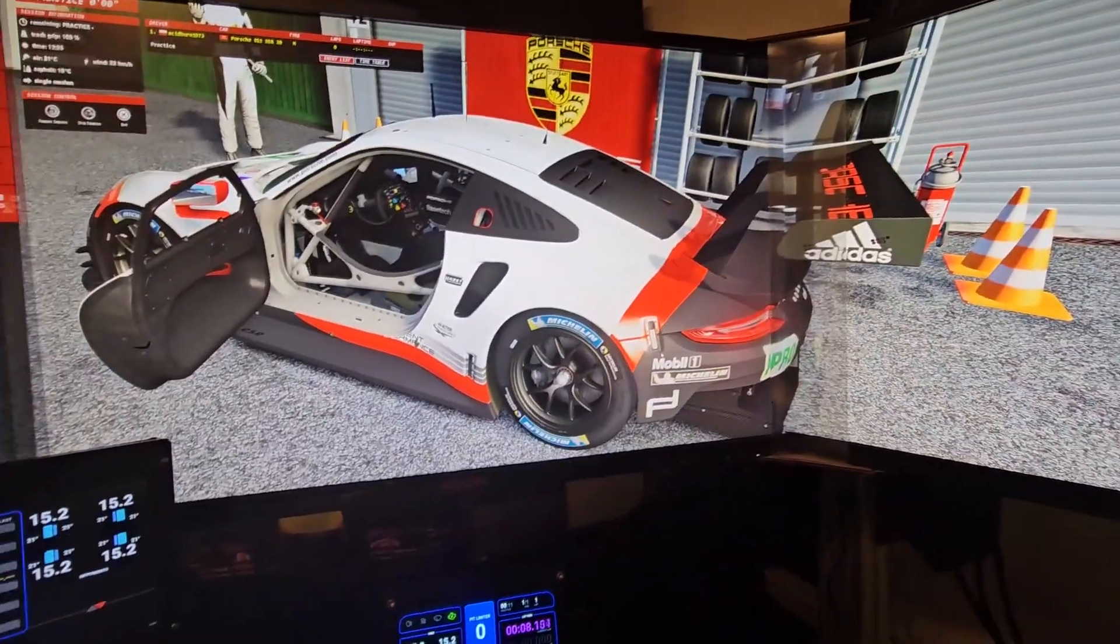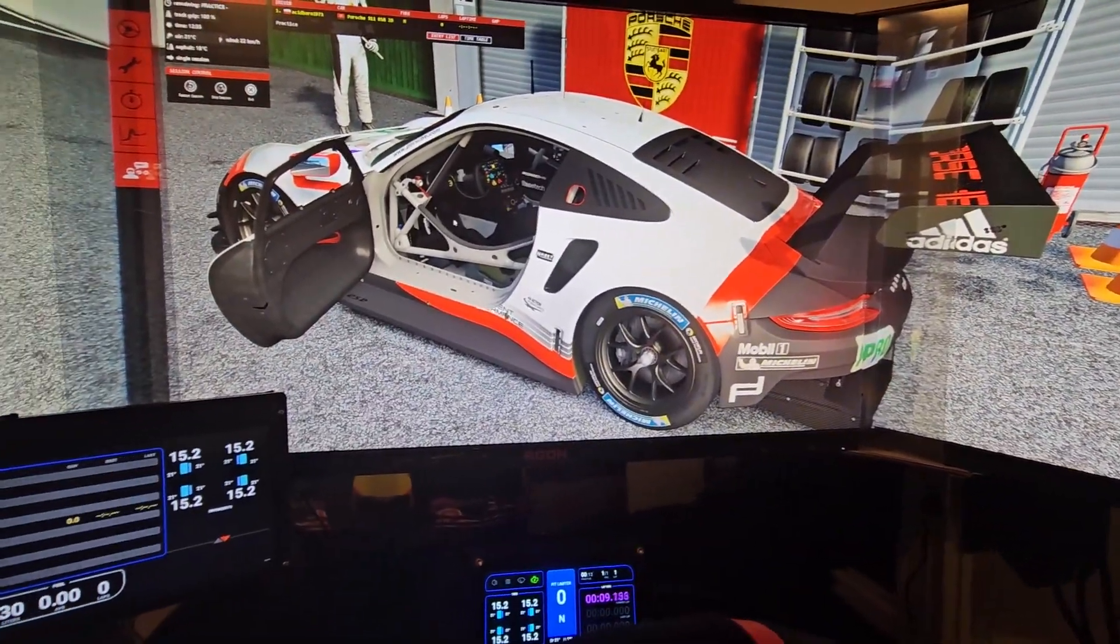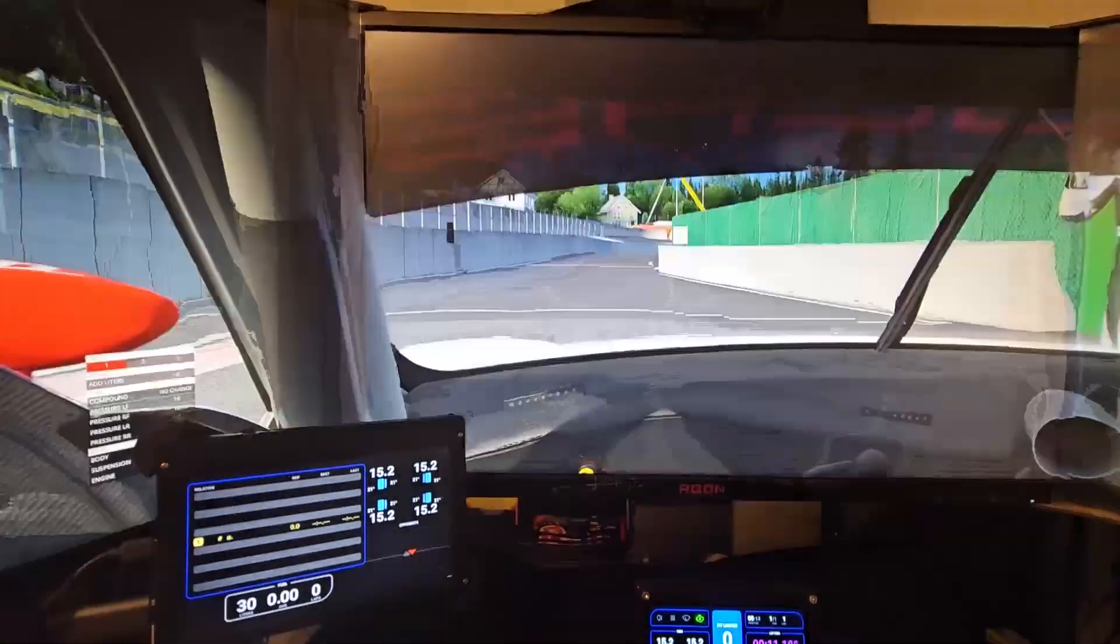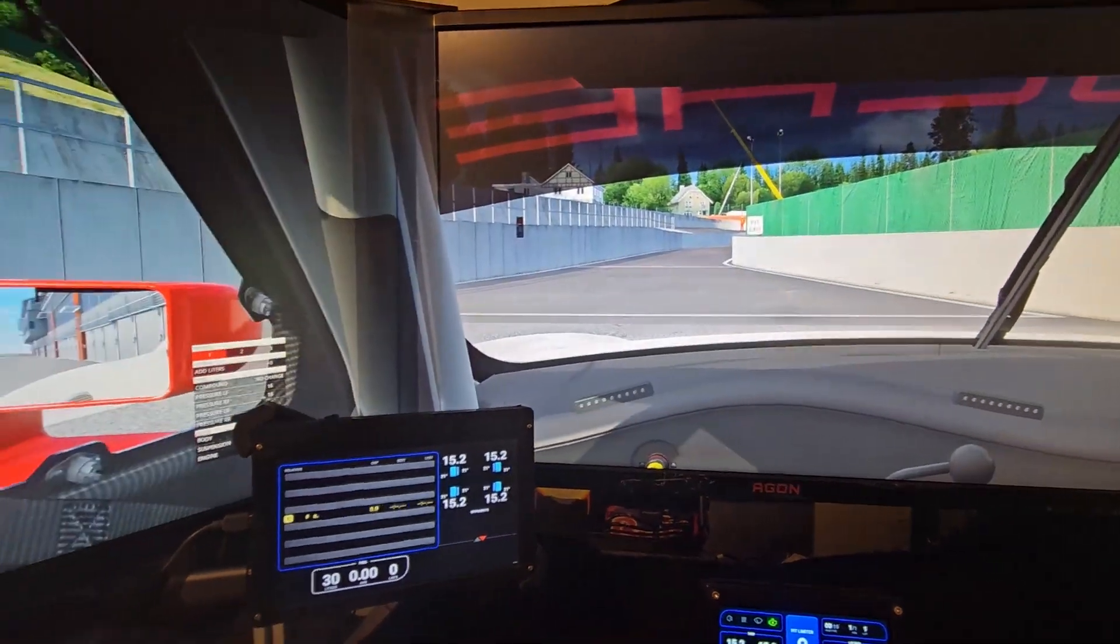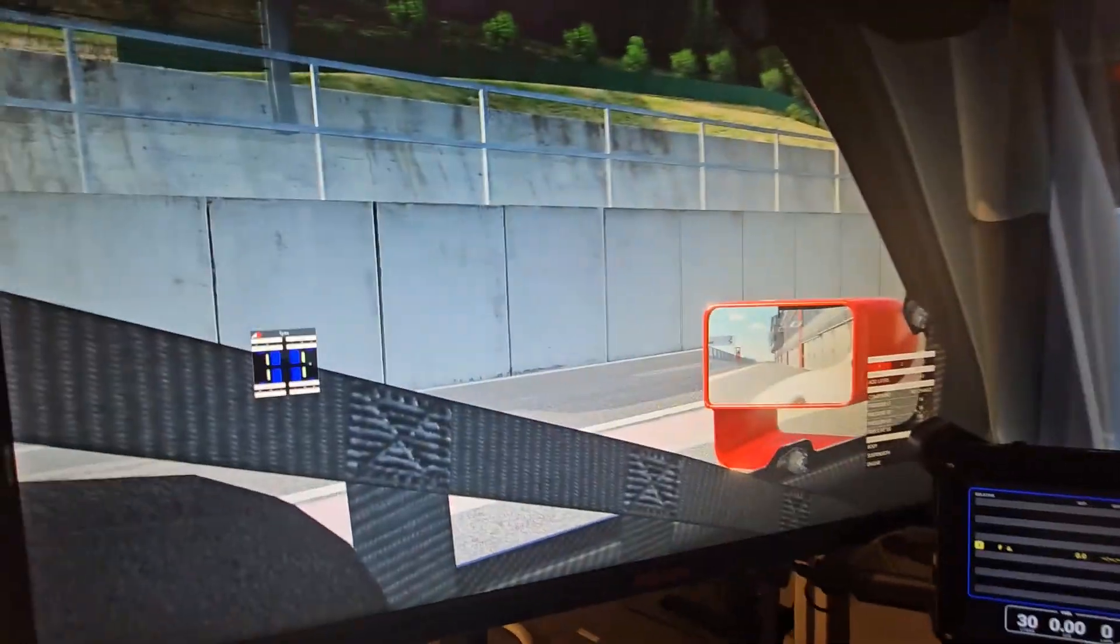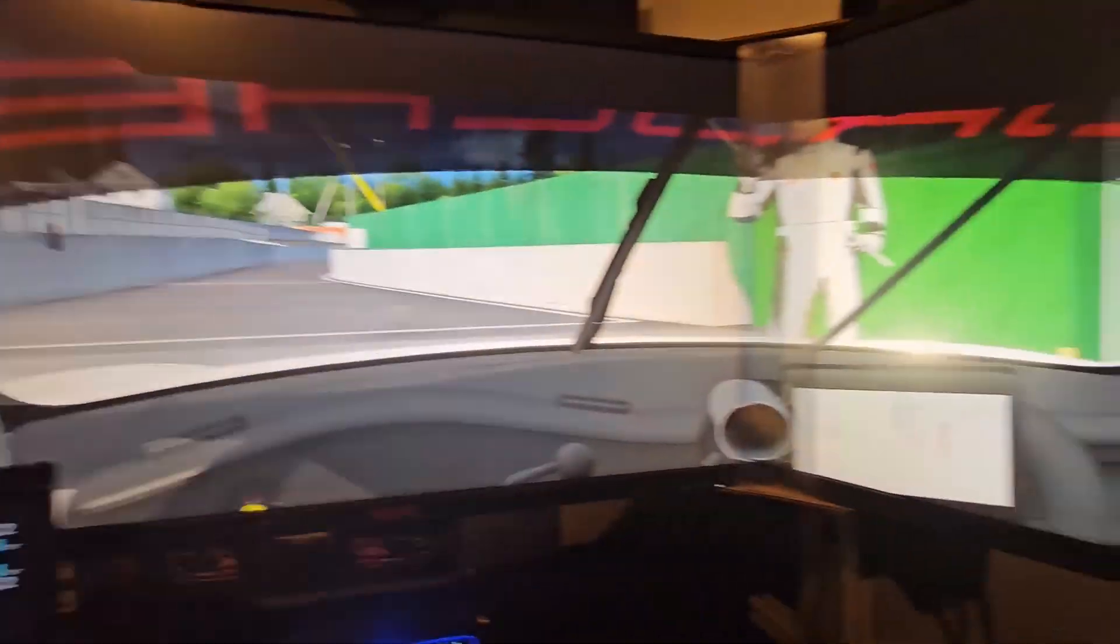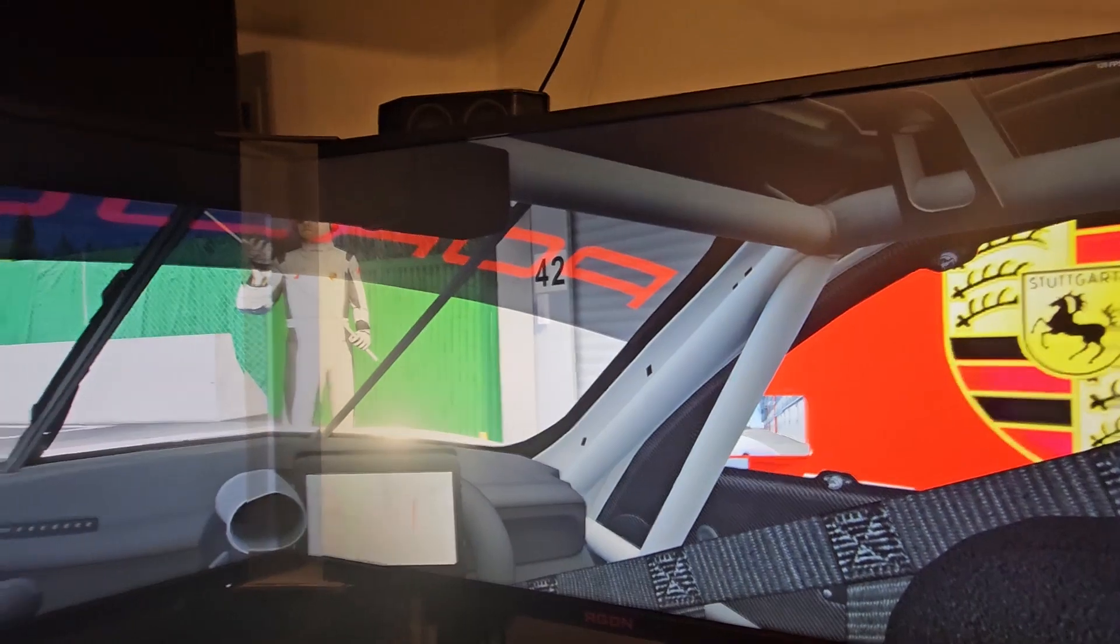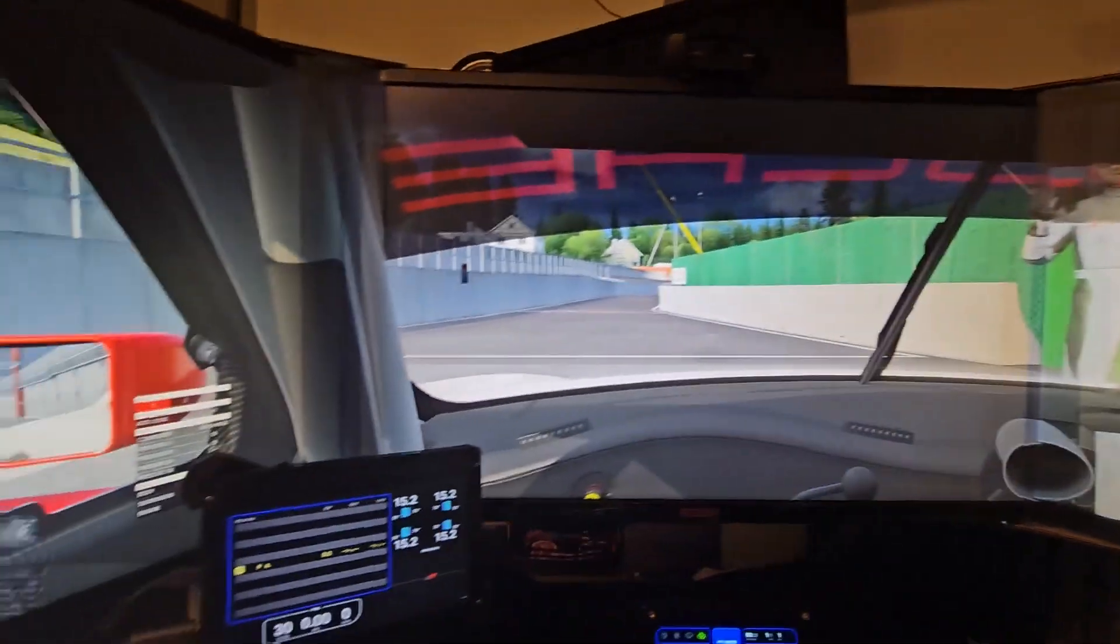Everything's set up, then you just hit go. There is the triple screen setup, no Nvidia Surround.